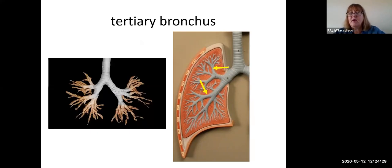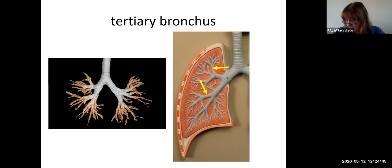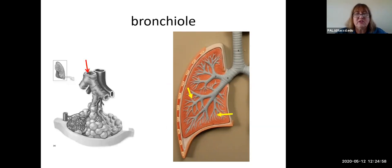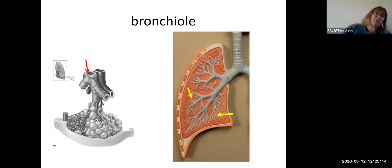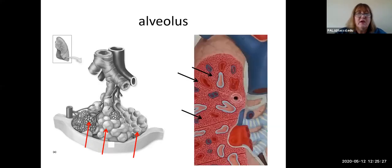As soon as the secondary bronchus splits it becomes a tertiary bronchus. We only use the word 'bronchus' for three levels: primary, secondary, and tertiary. After that we continue to divide 15 more times using the word 'bronchioles.' We won't learn the names of all those levels until we get to the final two bronchioles. Essentially, everything past primary, secondary, and tertiary that you see on a lung model — no matter how big or small — just label it as a bronchiole.